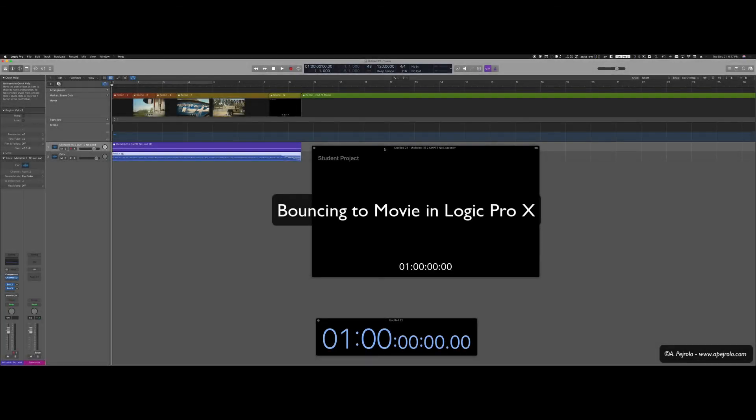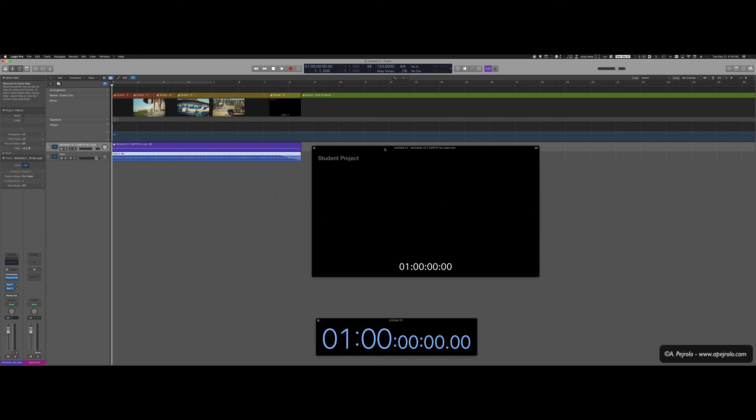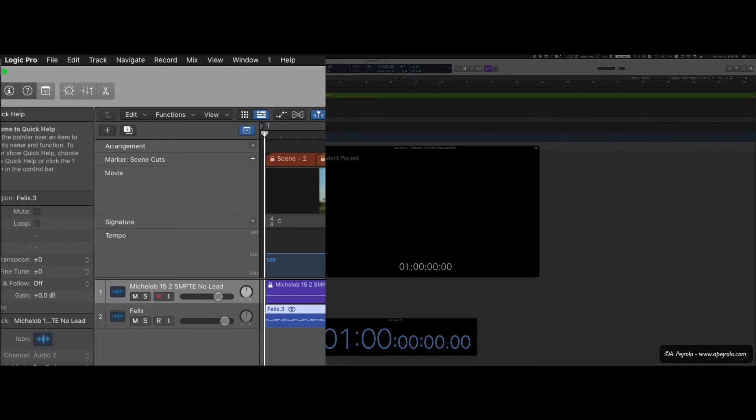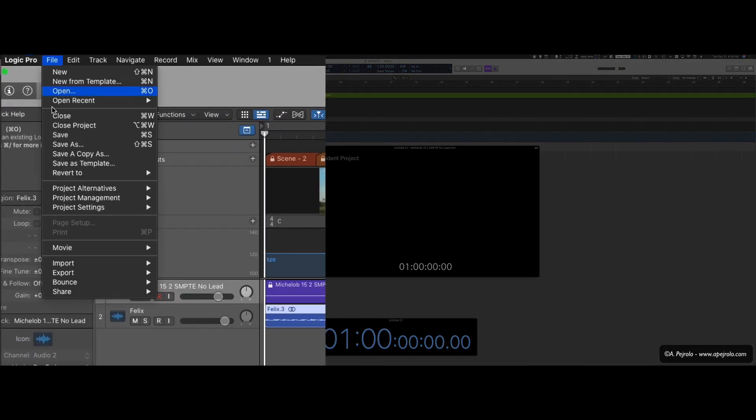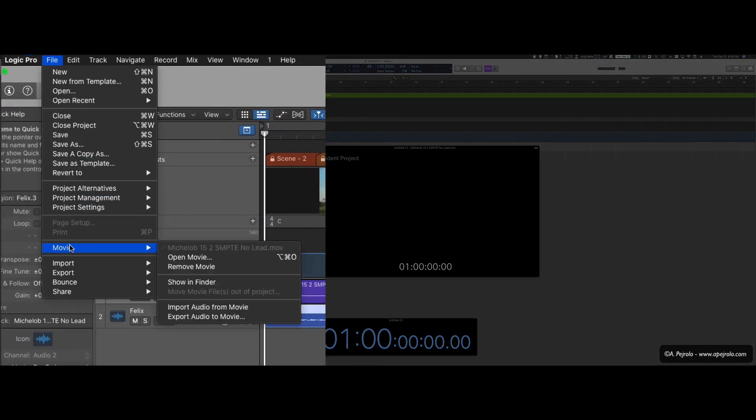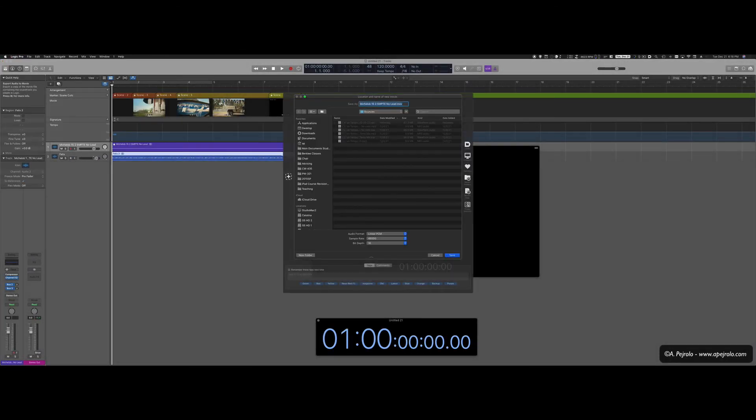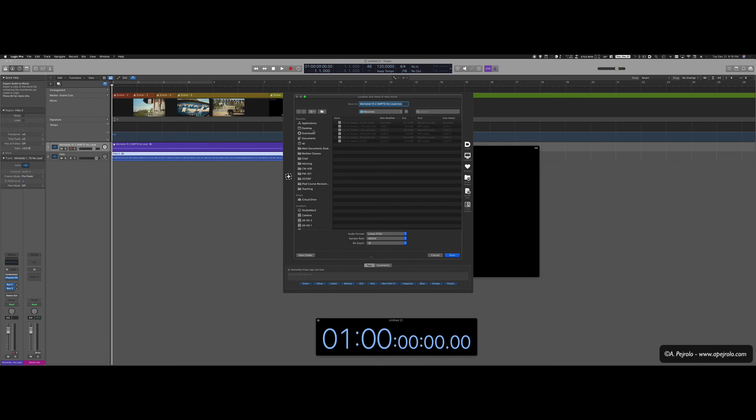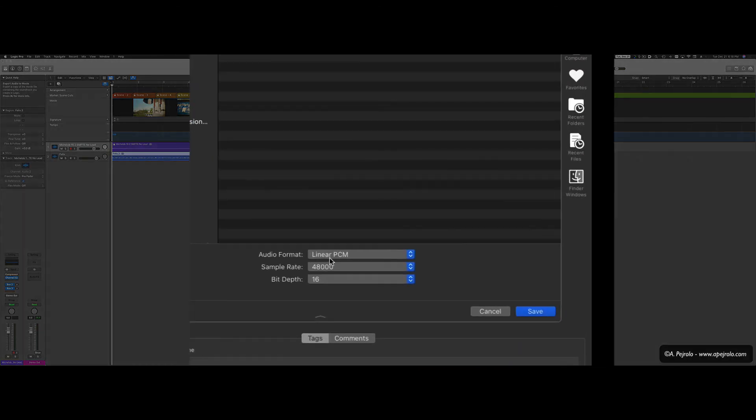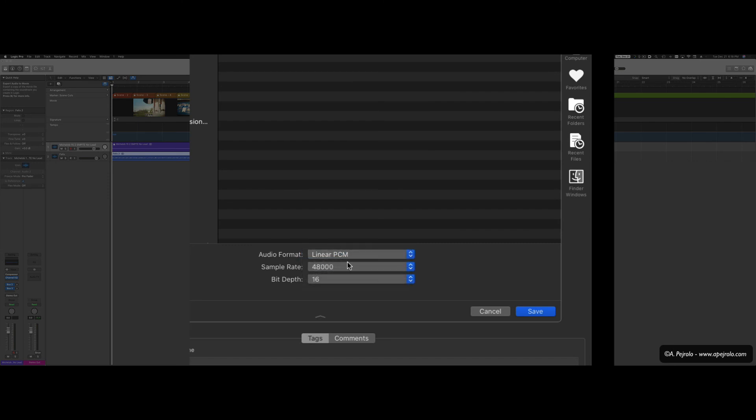Once I'm done recording the music, I'm ready to bounce the audio tracks and the voiceover, if there is one, to the new movie. To do so, I'm going to go to file, movie, export audio to movie. I'm going to choose a folder. I'm going to choose the audio format, sample rate and bit resolution.